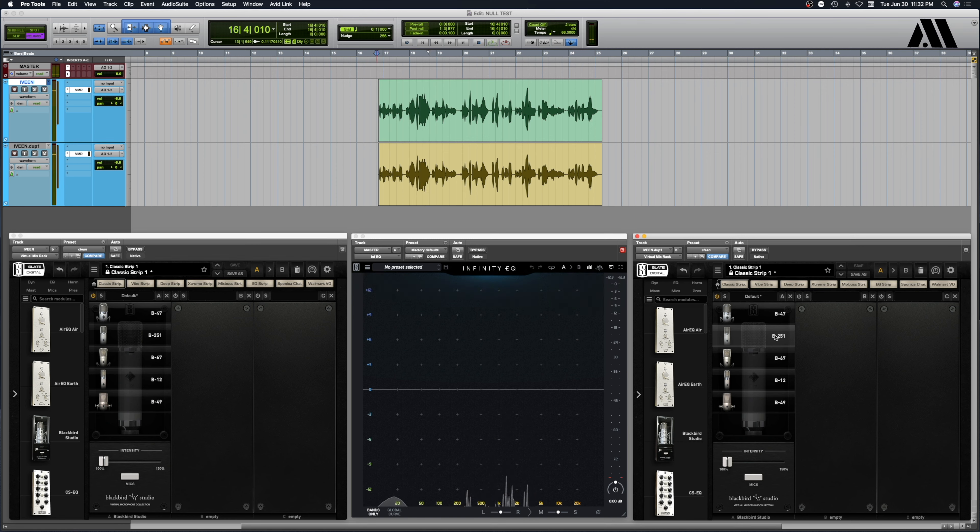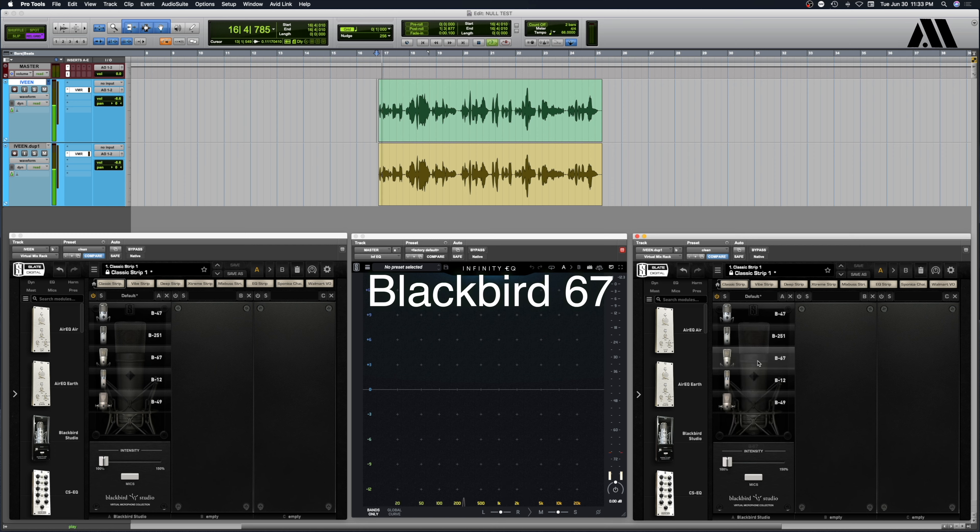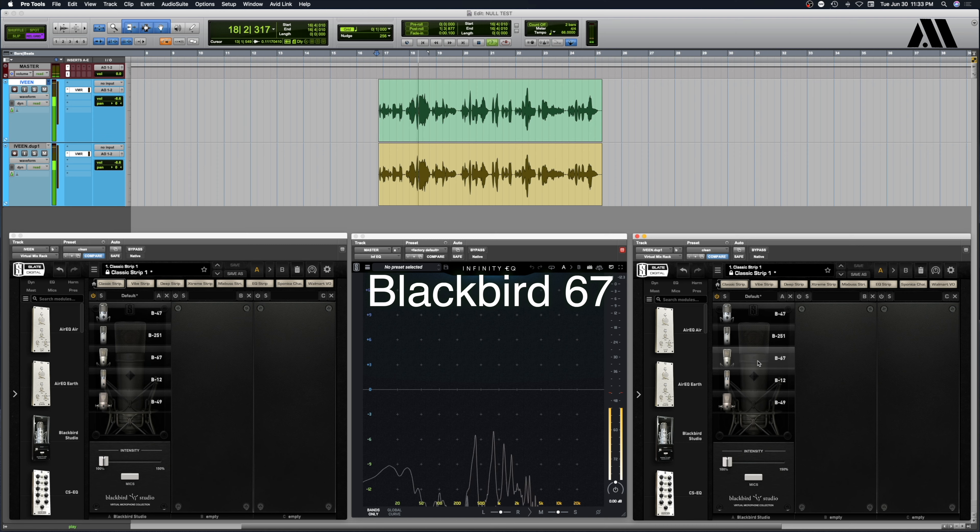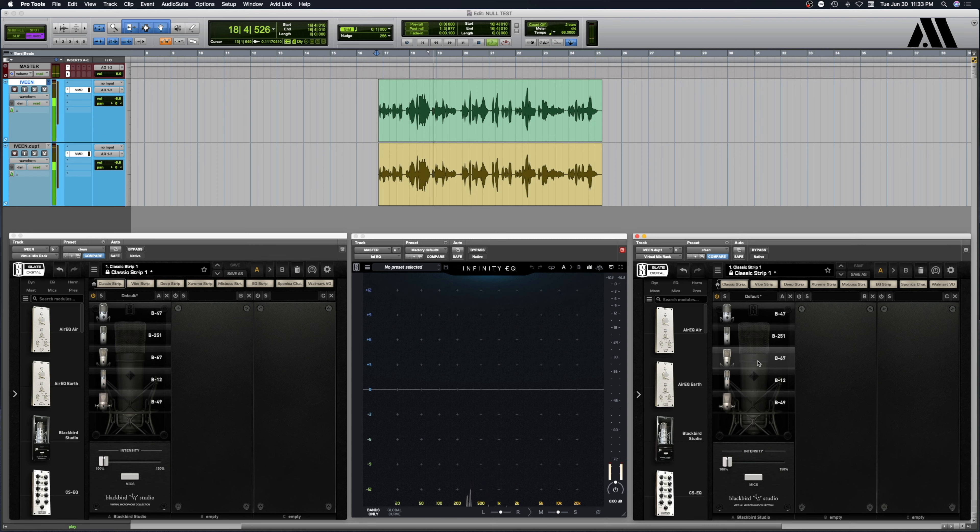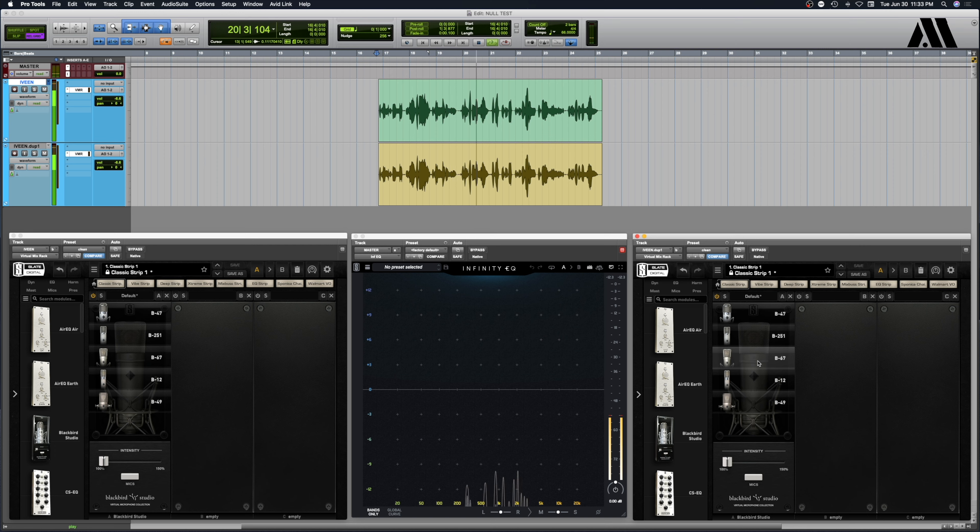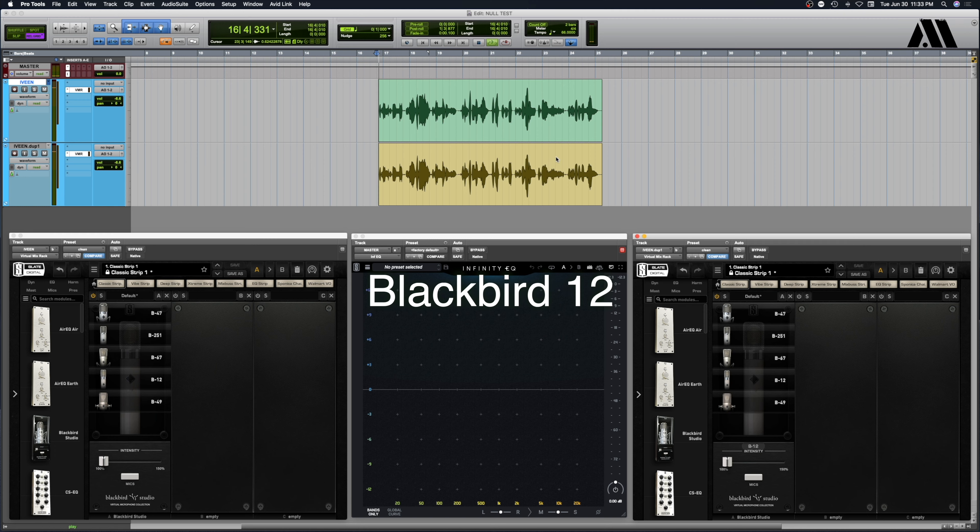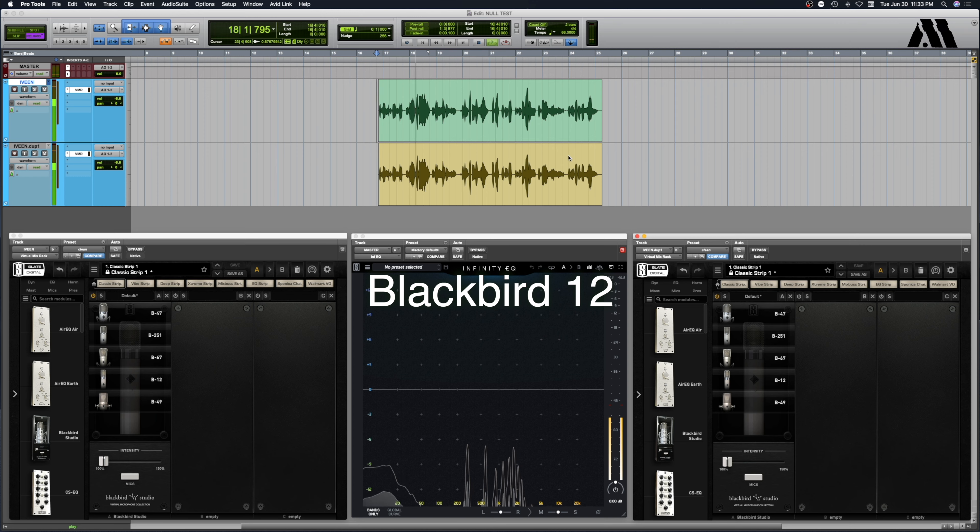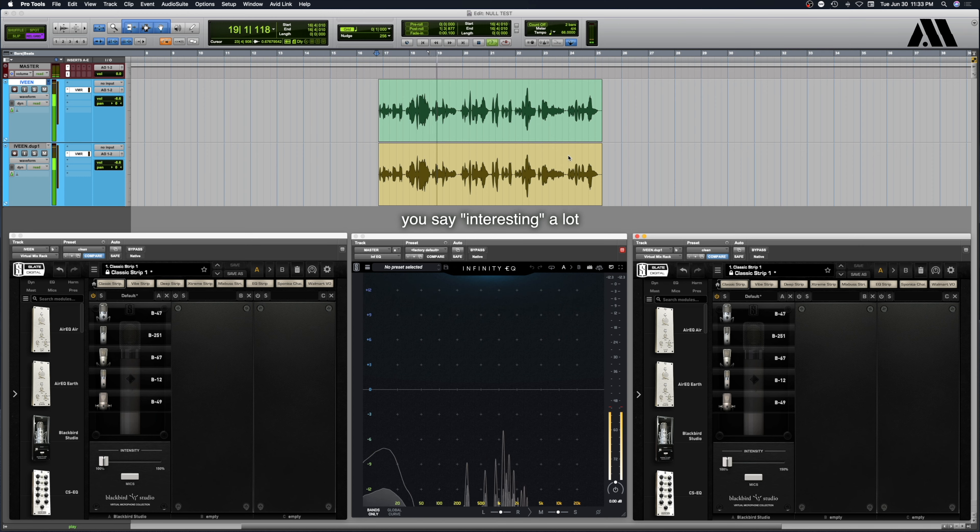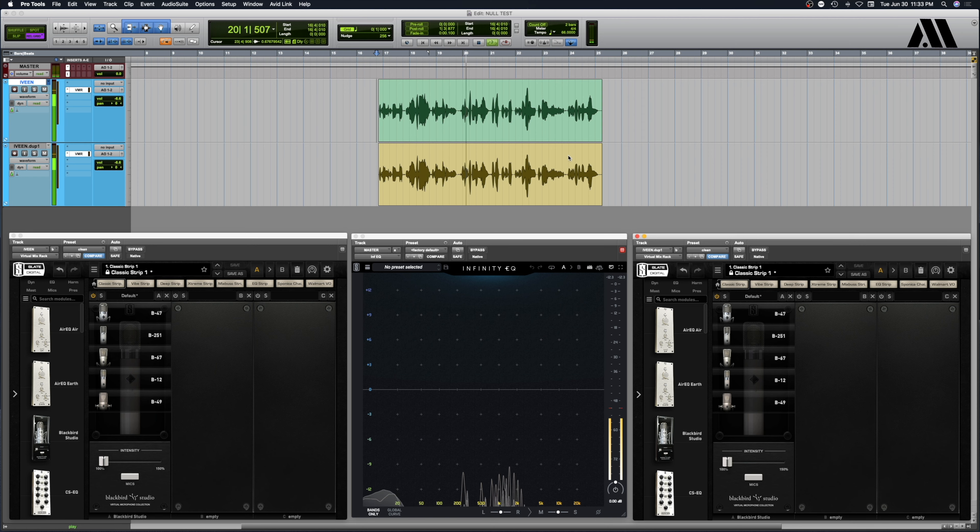Very interesting. So let's listen to the 67. Very different, not nearly as bright distortion. A lot more mid-rangey, low mids. Let's do the C12. Interesting. Similar to the 67 but with a boost in the like I guess the 2K range.